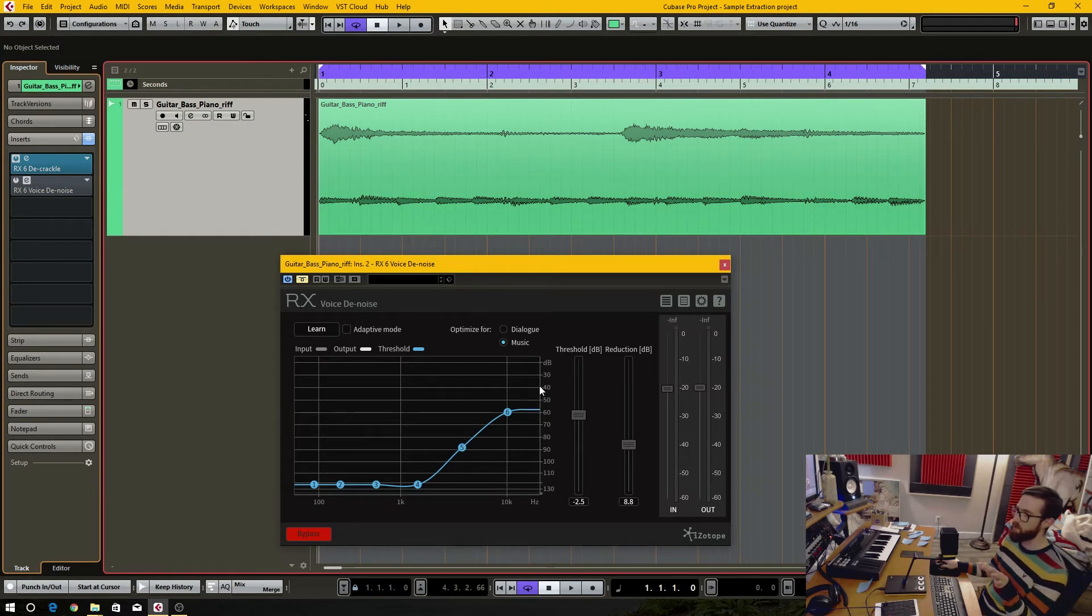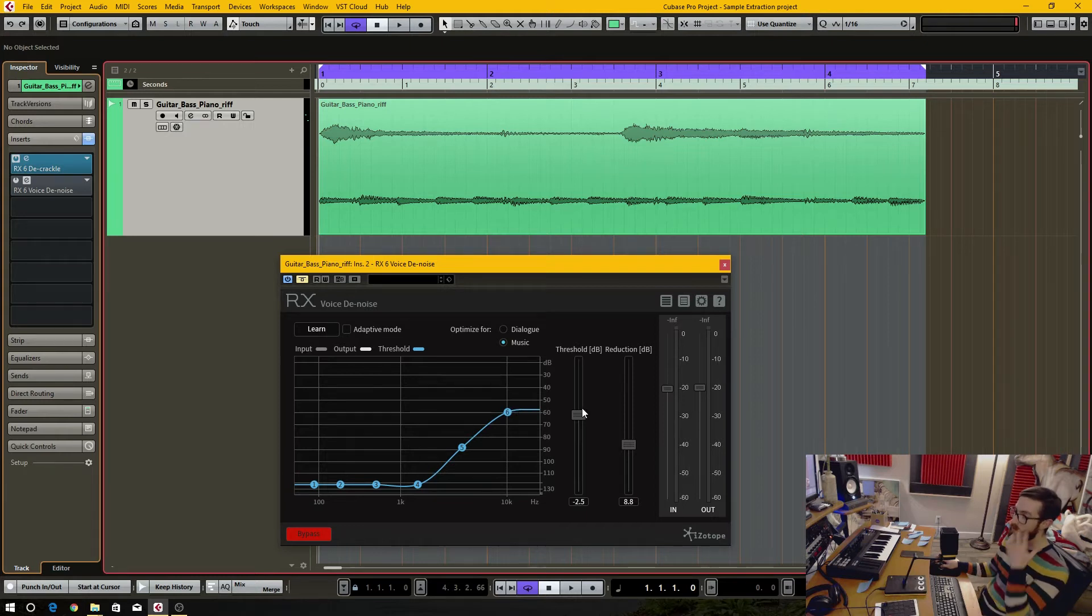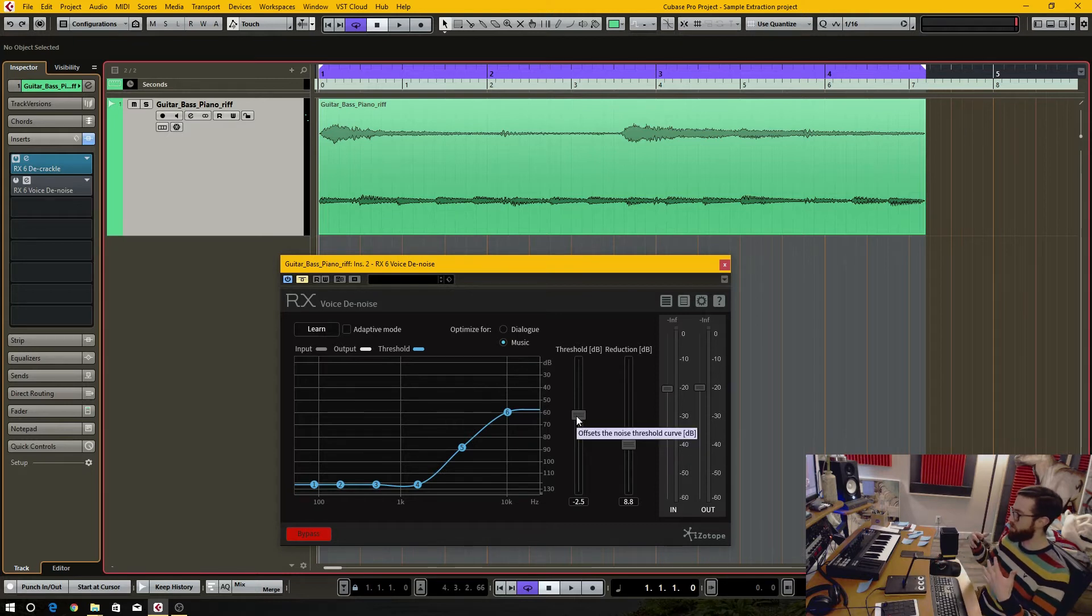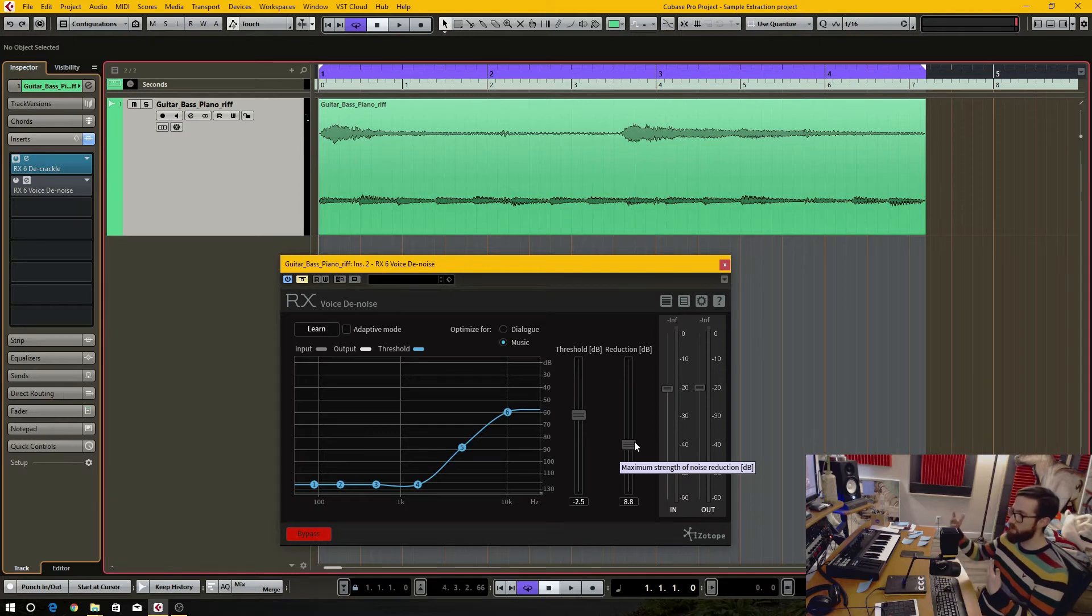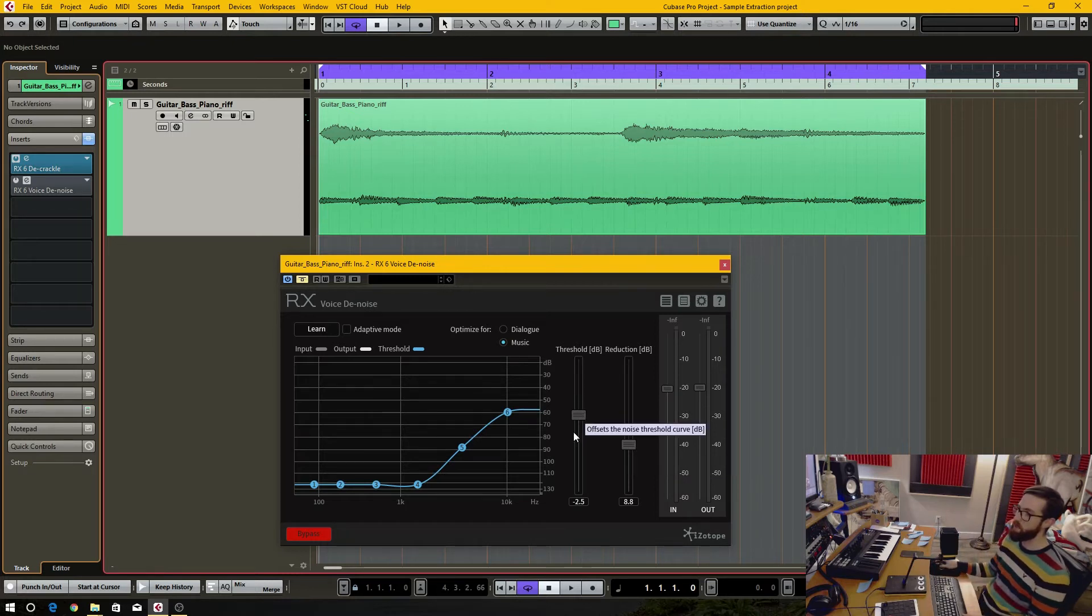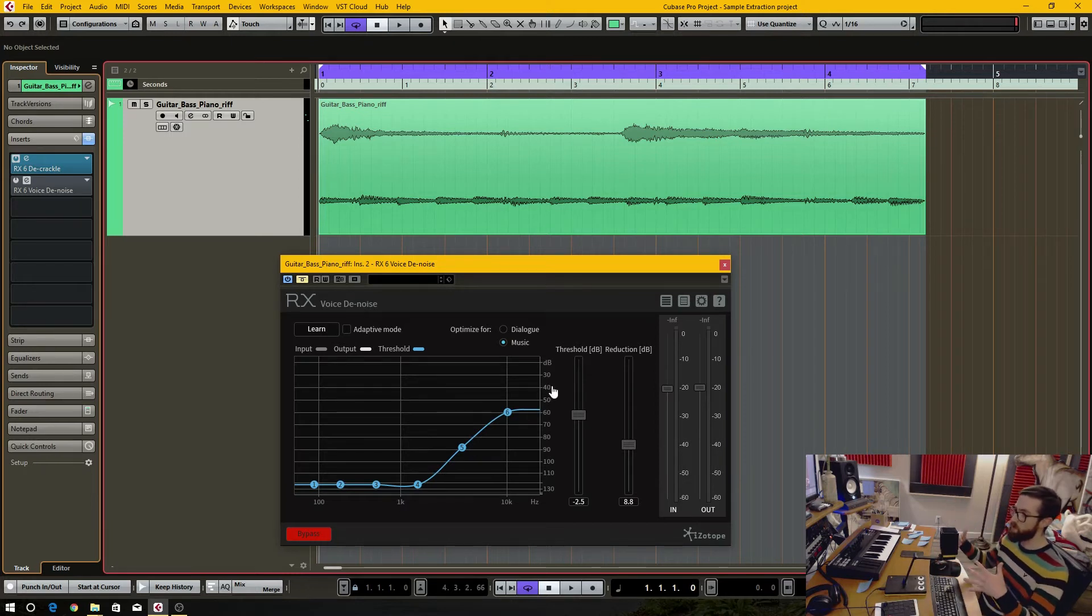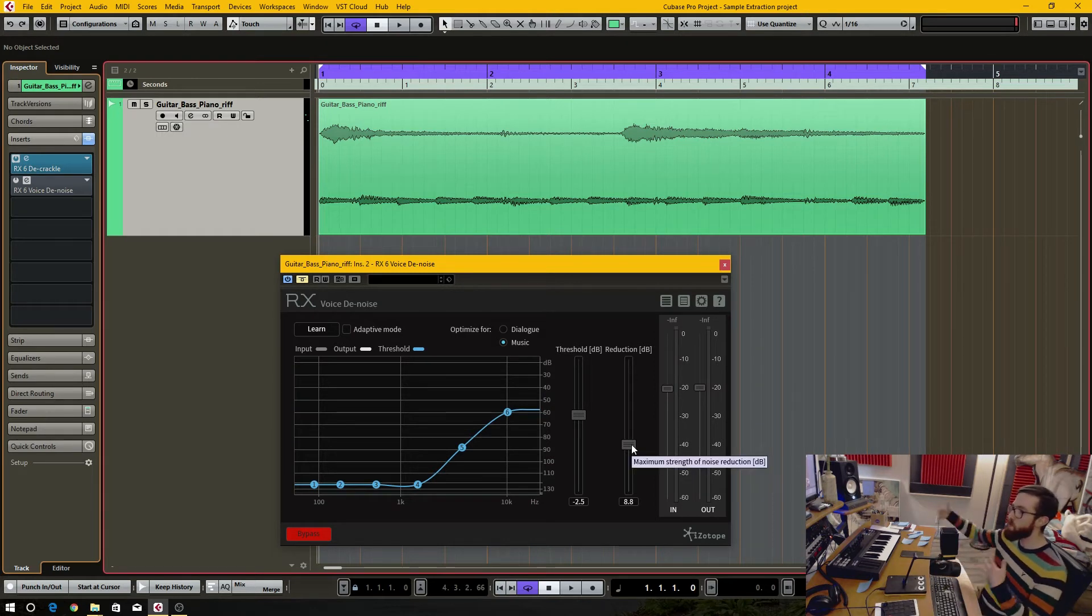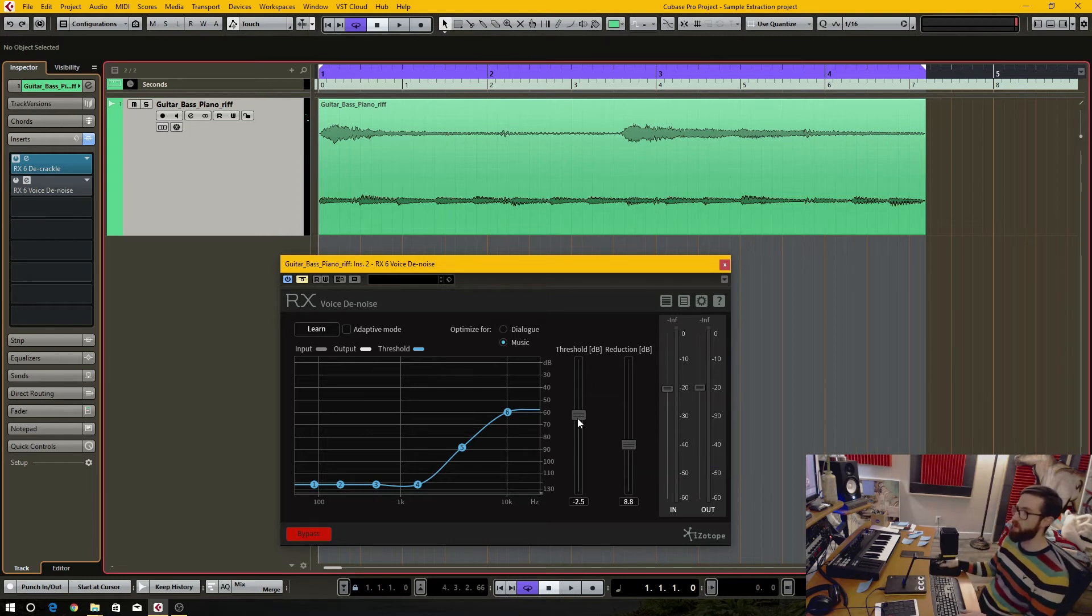I kind of just made this EQ curve to where it sounded best and most clear, and then set the threshold to a very extreme level, or sorry, I set the reduction level to an extreme amount so that I can get the right threshold and the right EQ settings. Then I dropped down the reduction to a point where it removed plenty of the hiss but not too much that it's removing the top end of all the good parts of the audio.